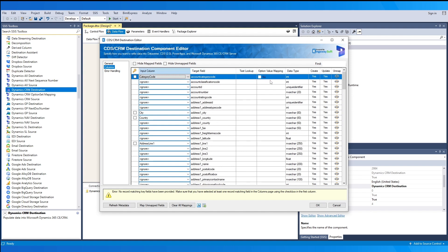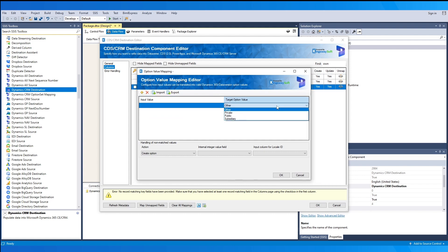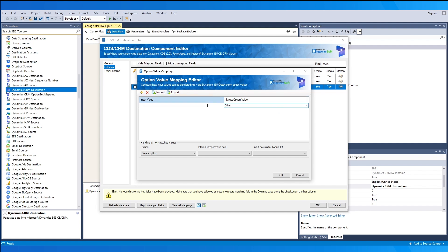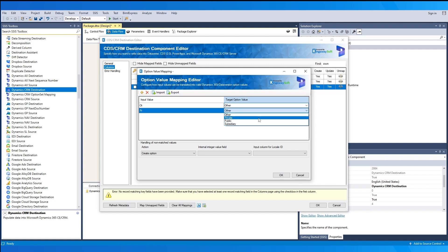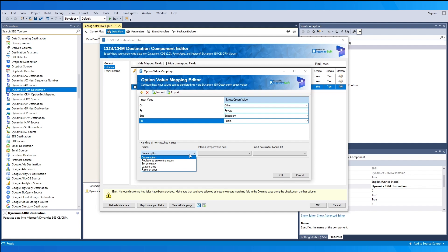For option set fields, you may go to the option value mapping editor by clicking the ellipsis. Within this window, you may map your input values to a Dynamics option set value. The available options for the field are provided, and you can create a new mapping by clicking the plus icon. For non-matched values, options include: create another option, replace with an existing option as the new default, set as empty or null, leave the input value as-is and pass it through, or raise an error when no match is found.